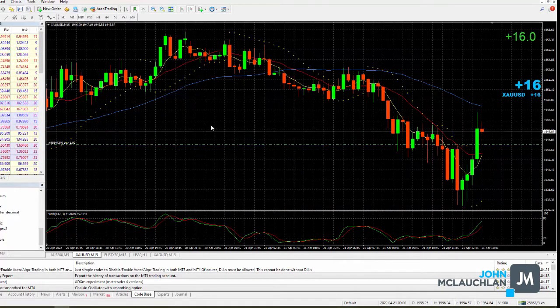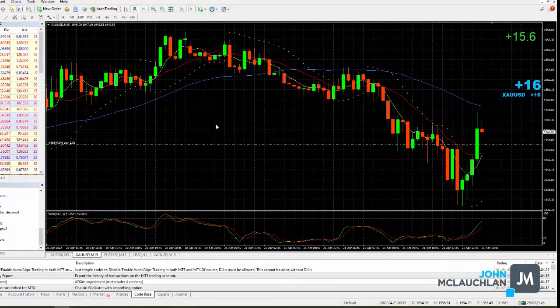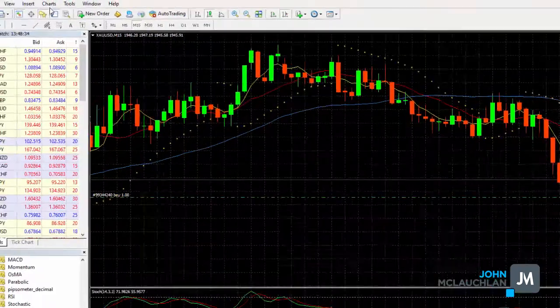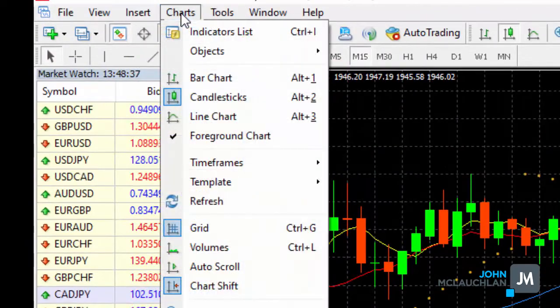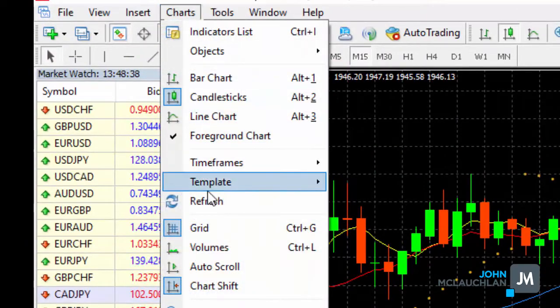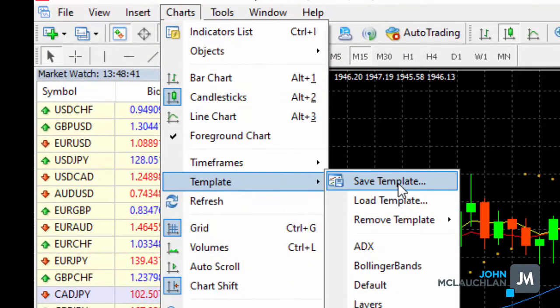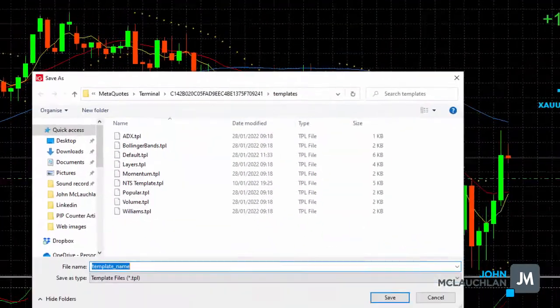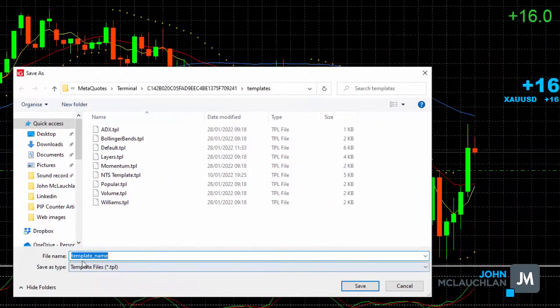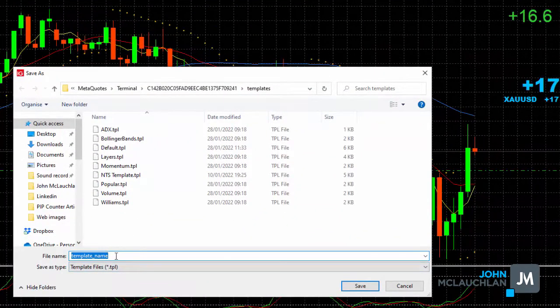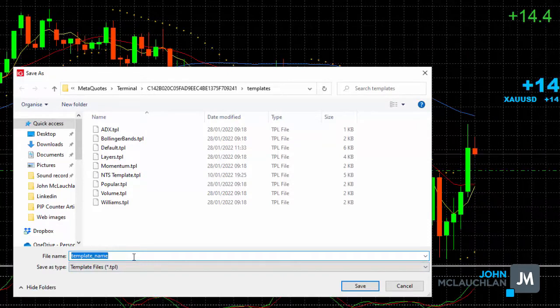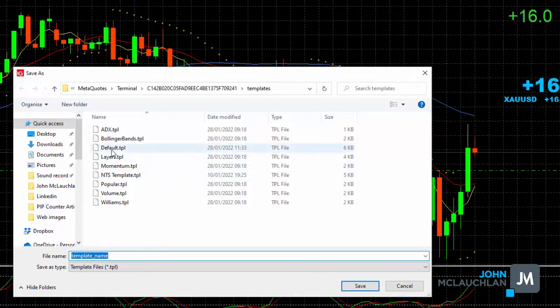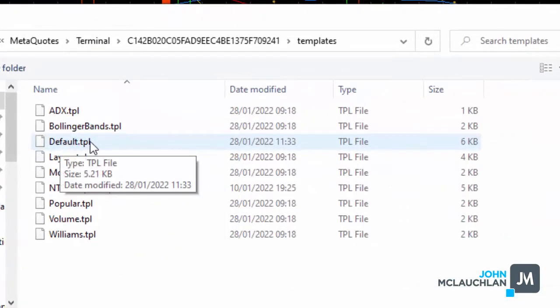The final thing to do, really to finish all this off, is to save the chart as the default. So if you go to Charts, and if you see Template, and you can save the template. So usually, if you've got a favorite strategy, you can name the strategy in there and save it. And then every time you come in, you can open that particular chart.